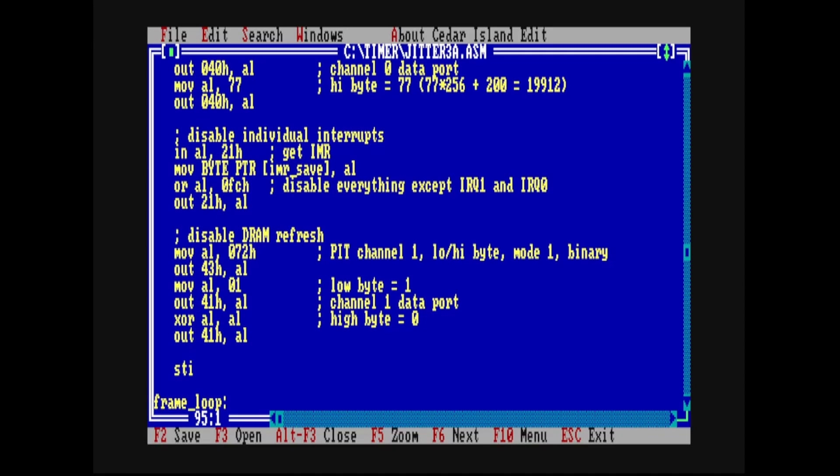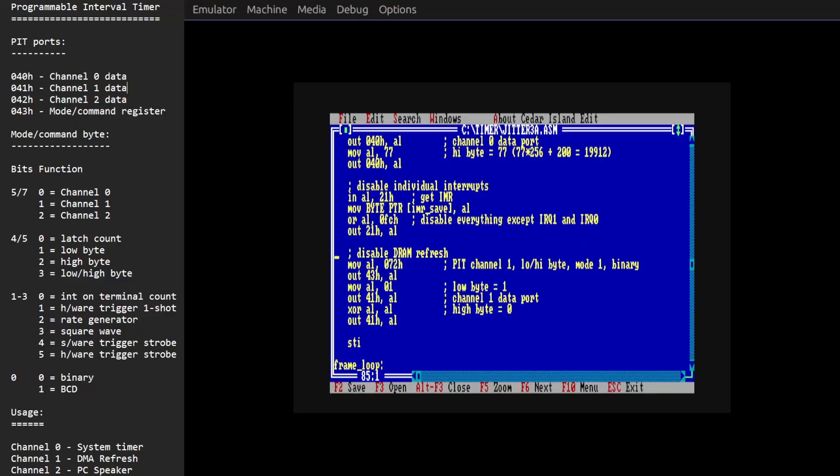This is the same code that we saw in the previous episode and just before our frame loop I've added a few lines here for turning off DRAM refresh. Now the only thing that we need to know in order to turn off DRAM refresh is that on the PC the DMA controller is triggered by a pulse every 18 PIT cycles by channel 1 of the PIT, the programmable interval timer. So it turns out that if we can stop this channel 1 from sending this regular pulse, the DMA controller will never be triggered and so no DRAM refresh will occur.